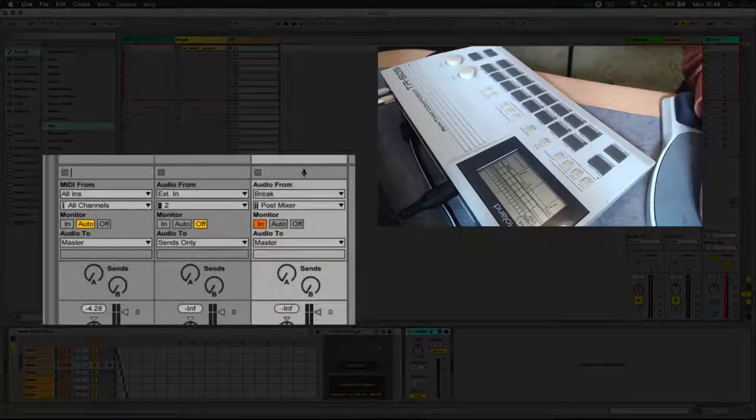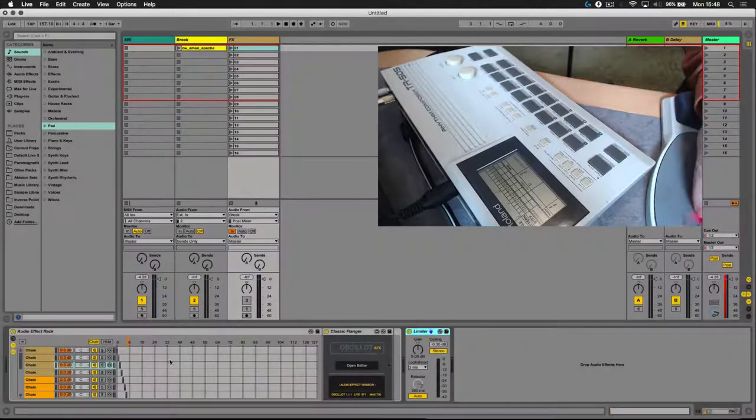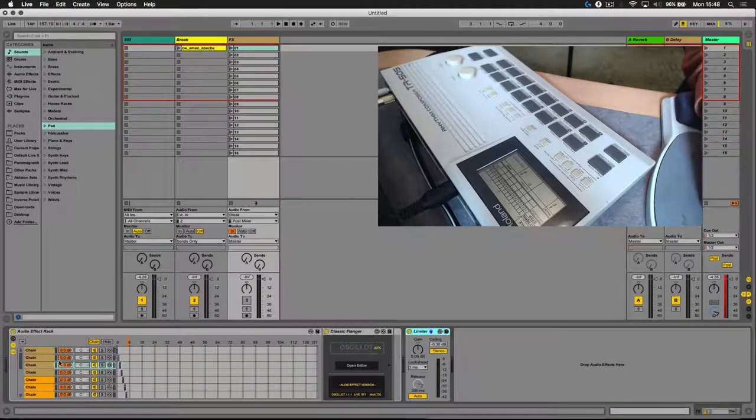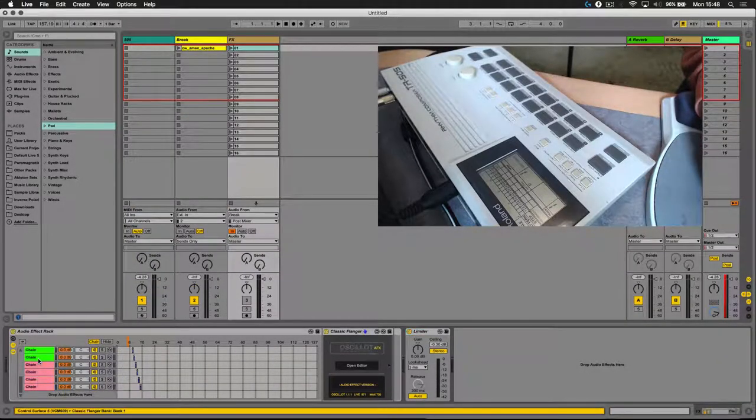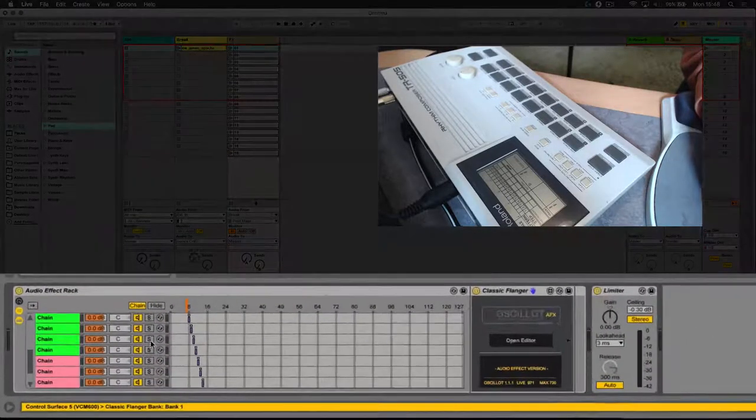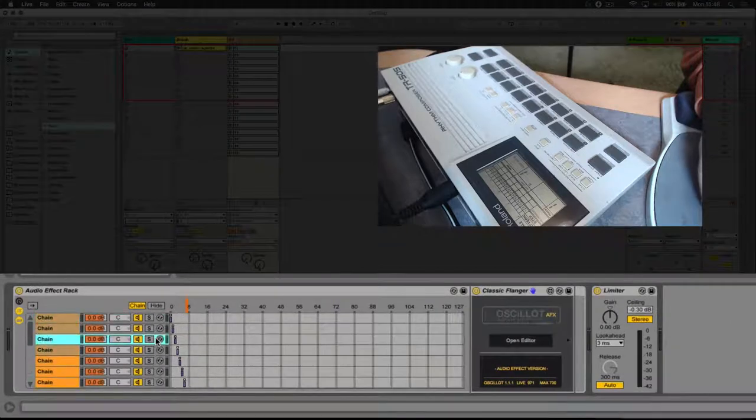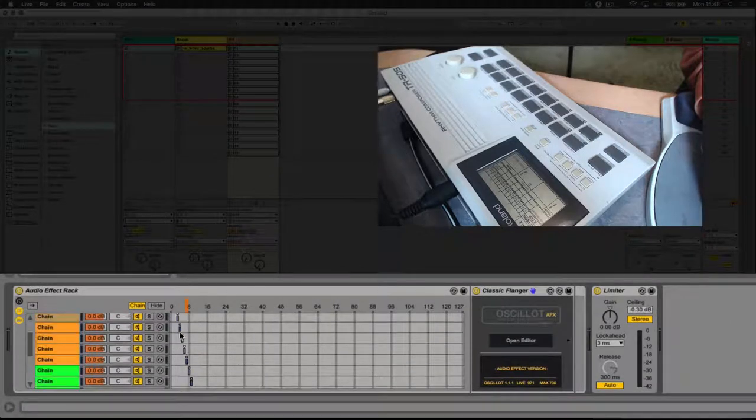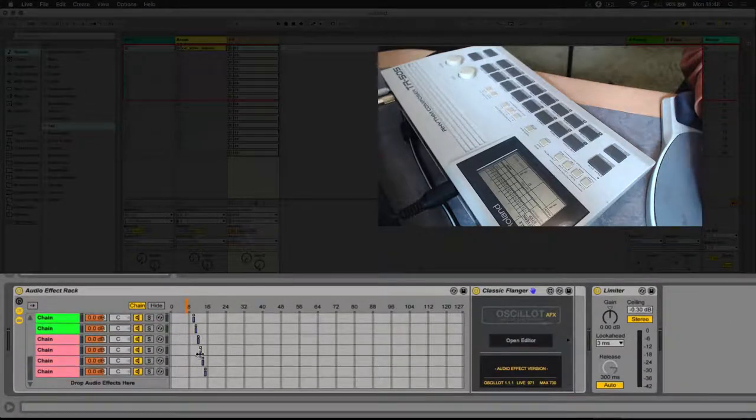And within the effects track here, what I've done is set up a rack. And this rack has got 16 different effects on it, and they've been spread across the chains from 0 to 15.